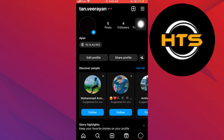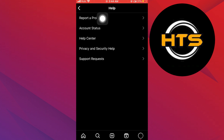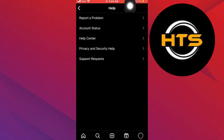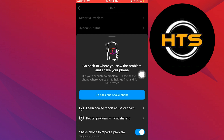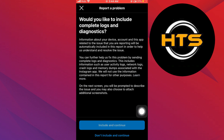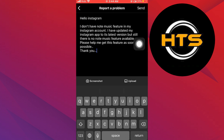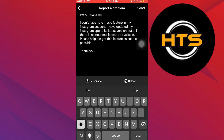So go back and tap on your profile. Here, tap on Menu. Go to Settings. Tap on Help. Select the option to Report a Problem. Tap on Report a Problem Without Shaking. After that, tap on Include and Continue. Now type the problem that the music notes option isn't available. Once you're done, tap on Send on your top right corner.